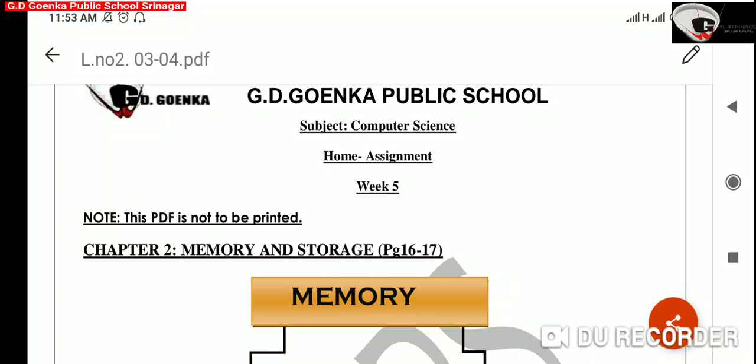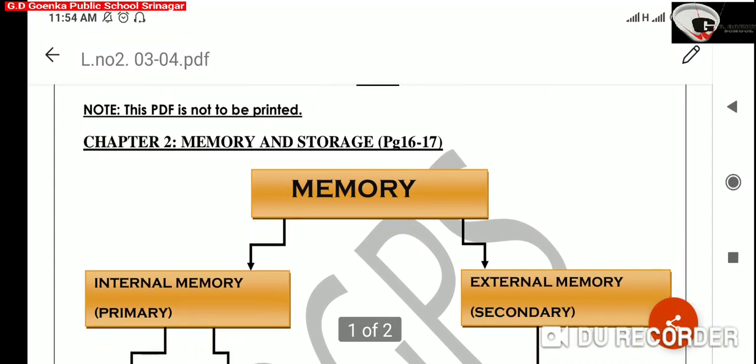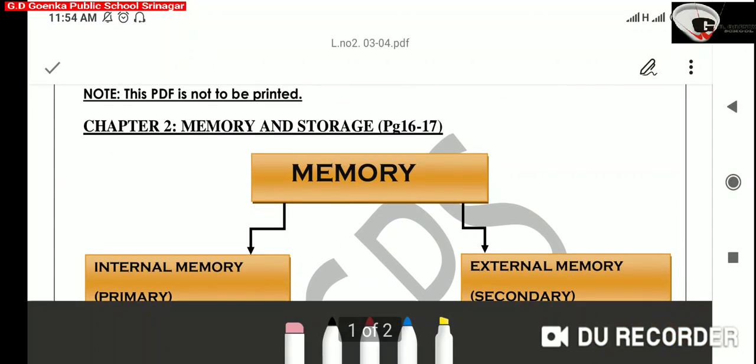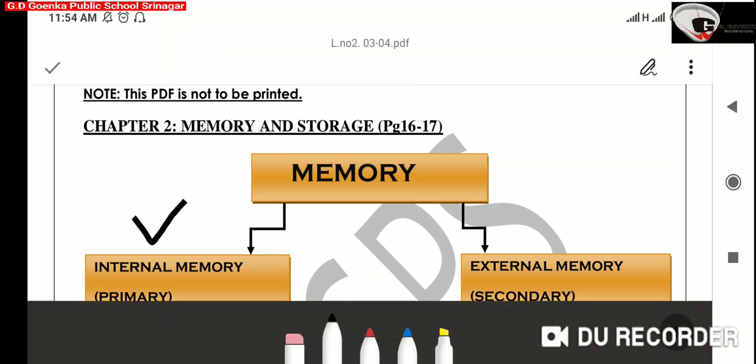Today's topic is Types of Computer Memory. The memory of a computer is divided into two categories: internal memory, also known as primary memory, and external memory, also known as secondary memory.